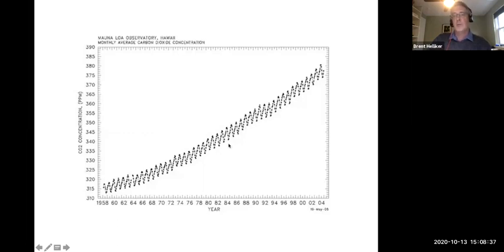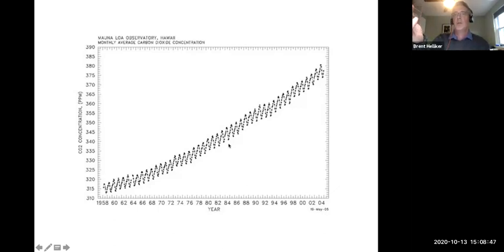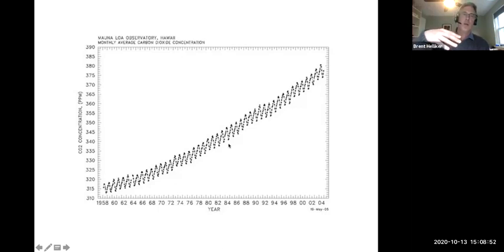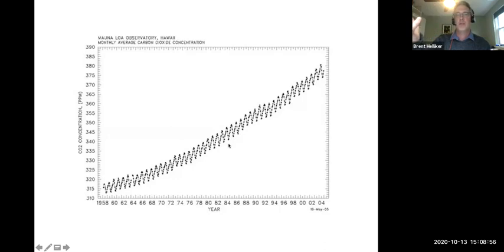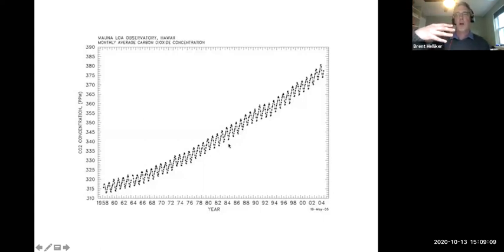On the global scale these oscillations continue because the northern hemisphere has much more land than the southern hemisphere, and land is much more seasonal — temperature changes much more dramatically on land than on water. So carbon dioxide oscillations are dominated by the seasonality of the northern hemisphere.